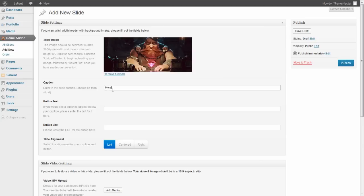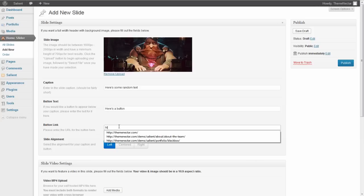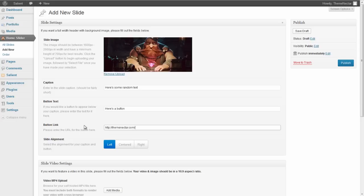and a link we can do steamnectar.com. Now if we just leave everything as it is, and we hit publish